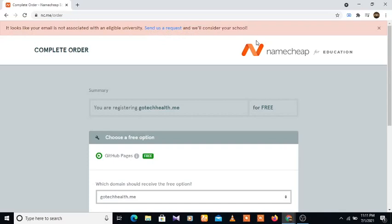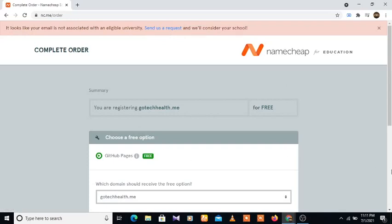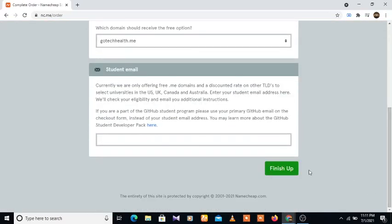And we'll consider your school. So as you can see, all you need to do is actually type in your student email here, and you'll be eligible for a free .me domain. So that is it on this video on how to get a free .me domain from Namecheap.